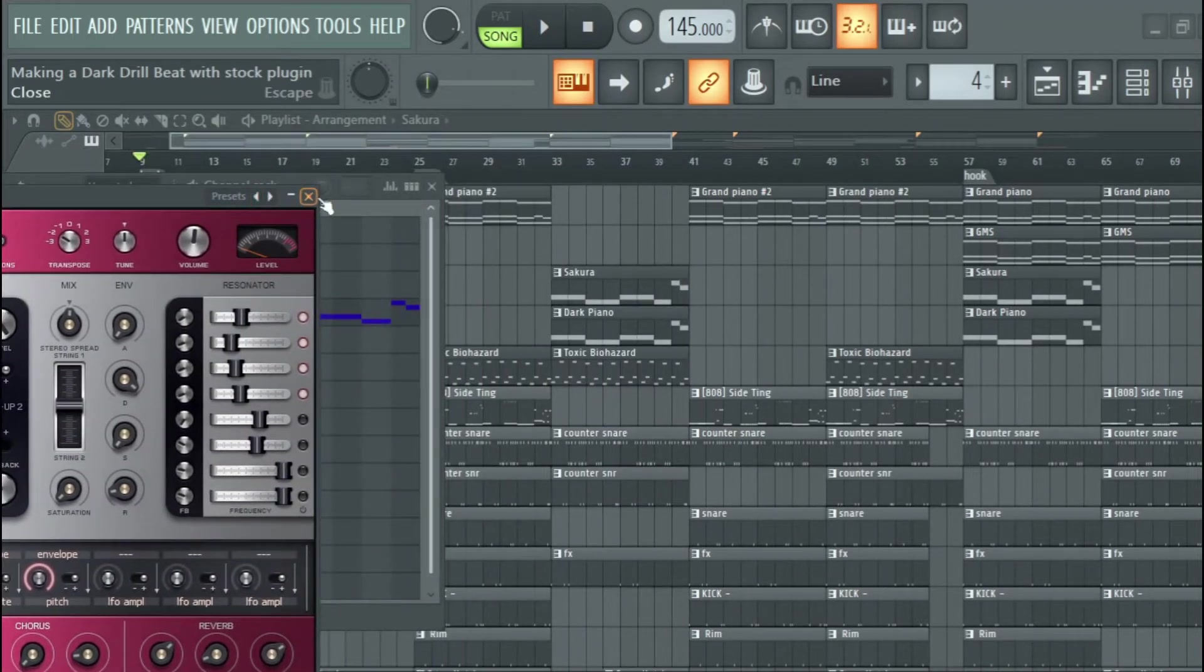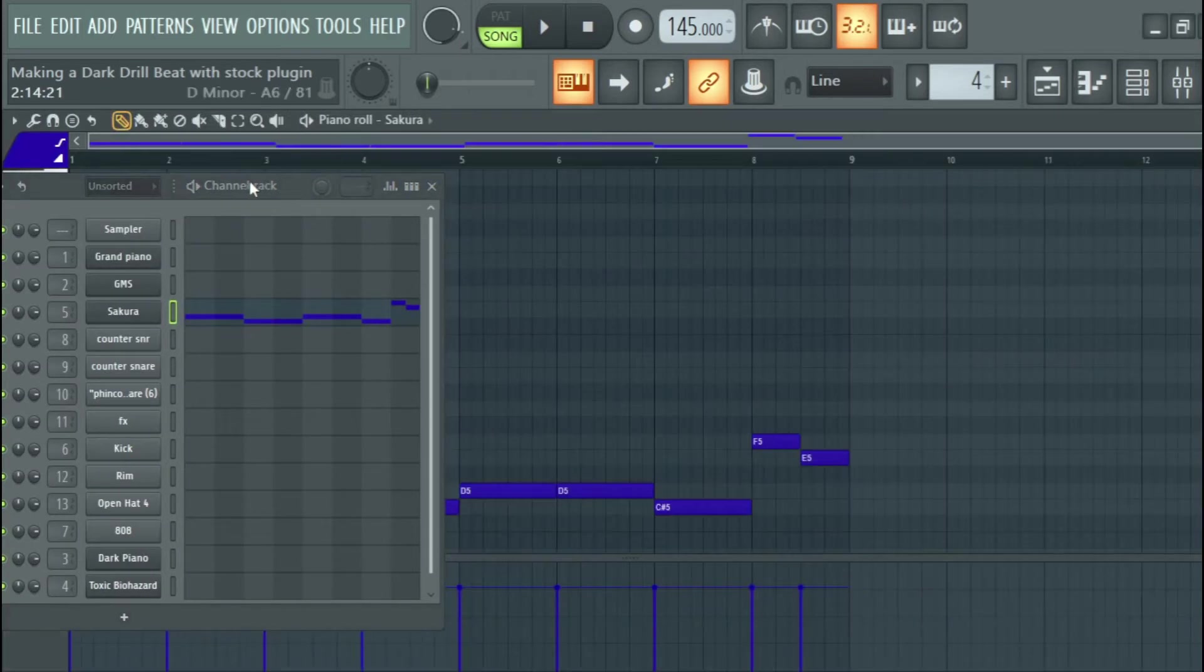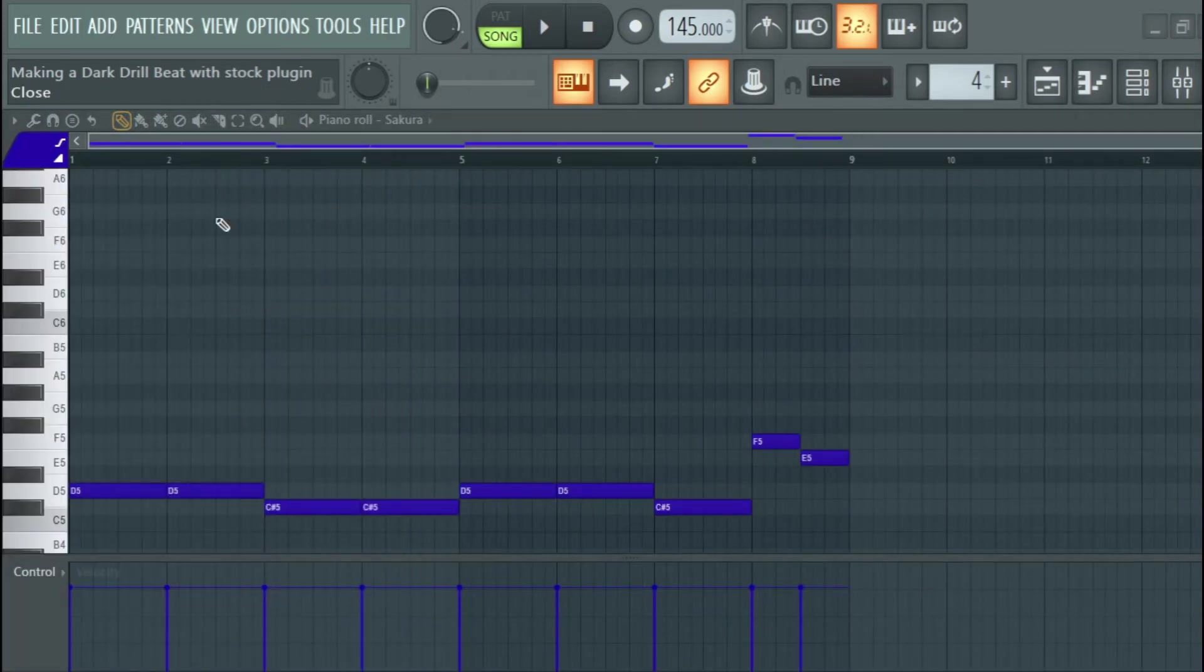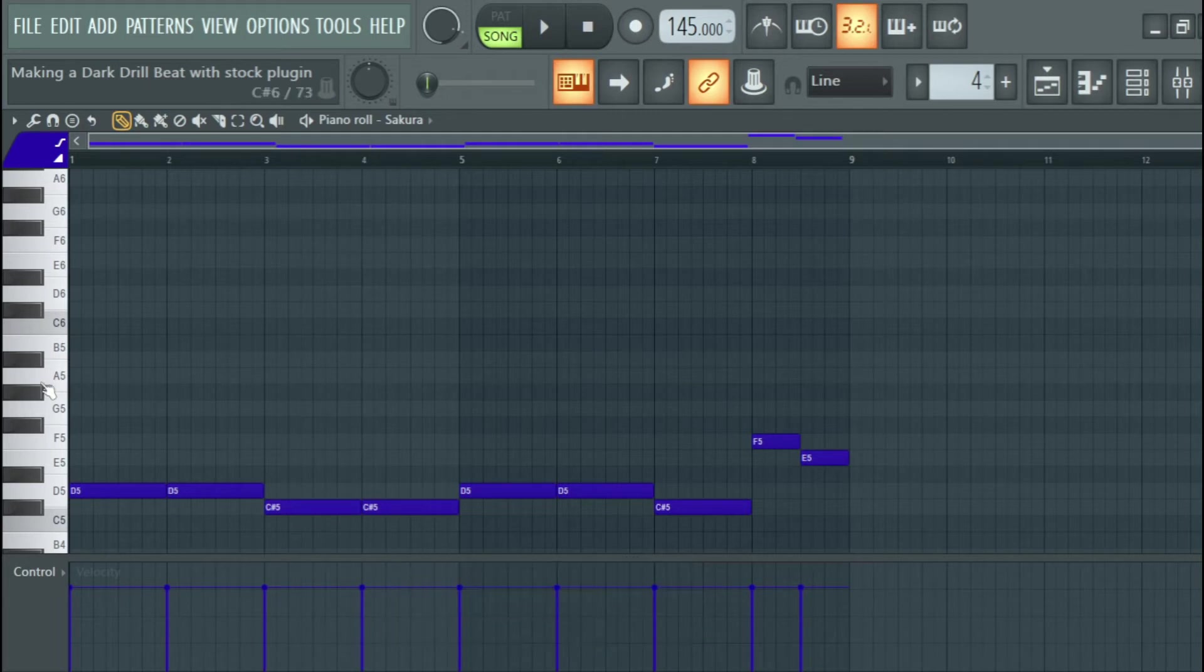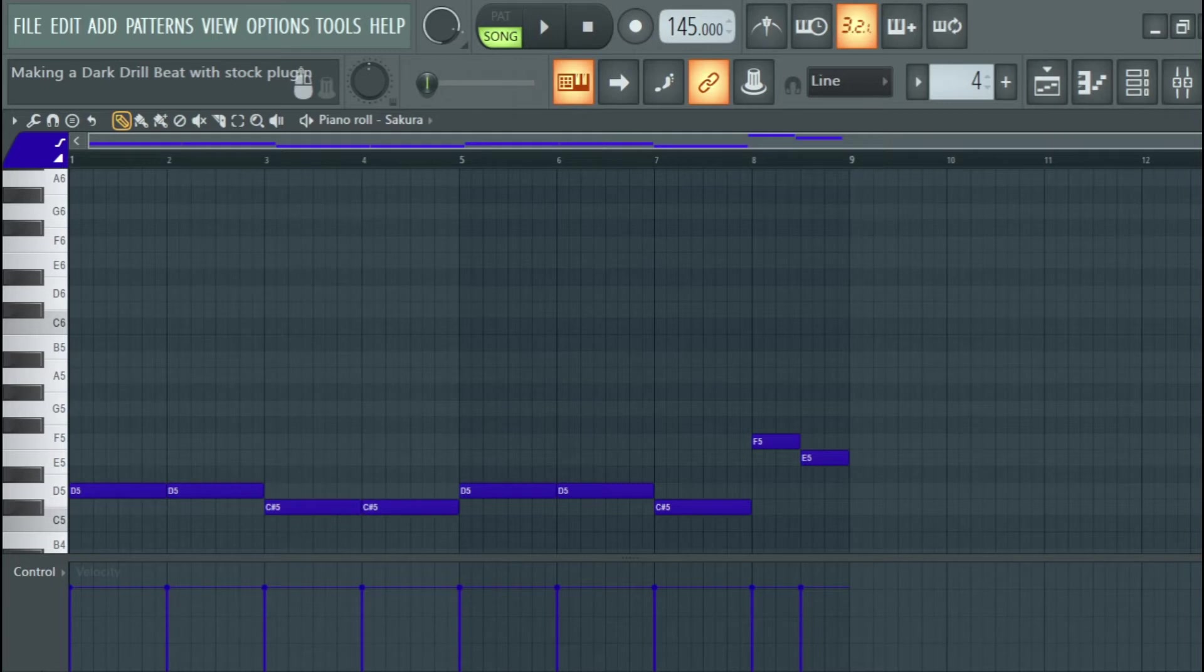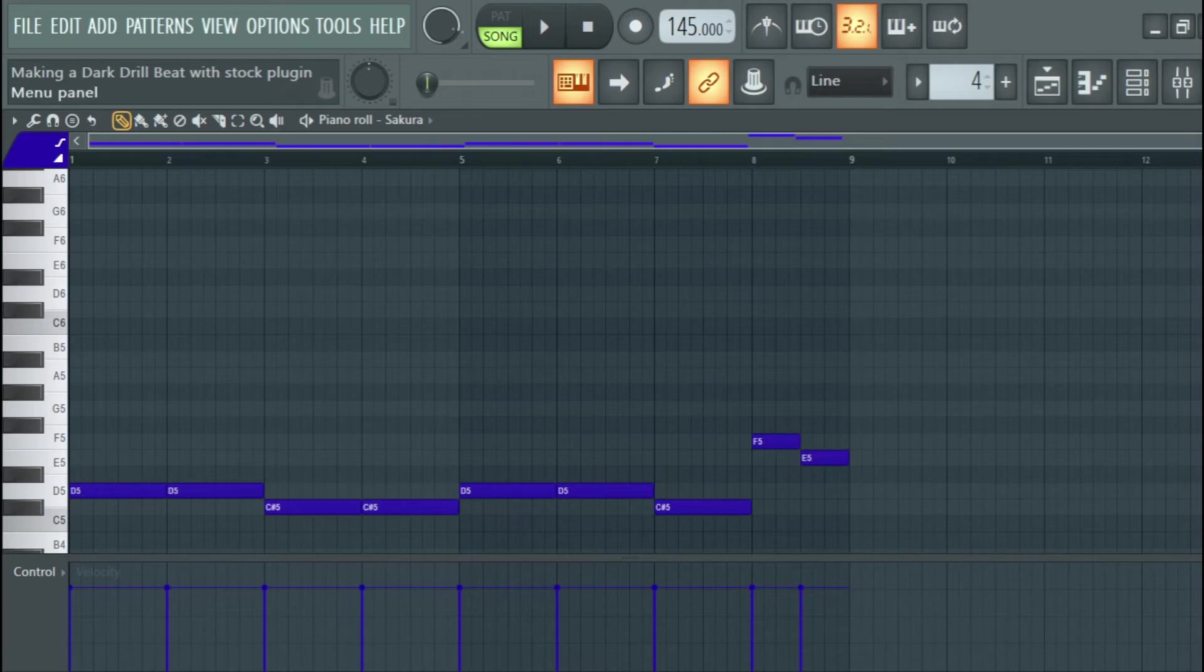So this was my bass progression. We said we are sticking with stock plugins only today, raising an argument that stock plugins are probably better than the paid ones. Please comment and tell me what you think about it. So this was my bass.